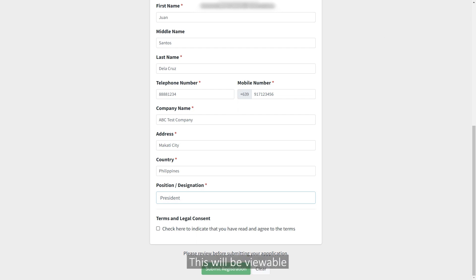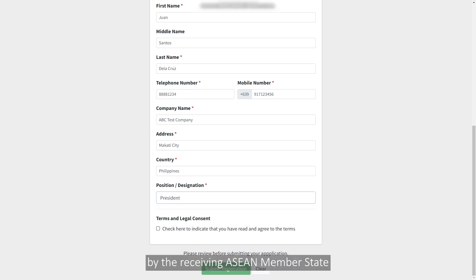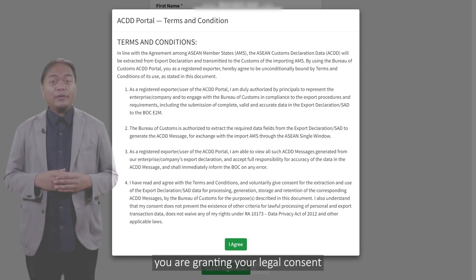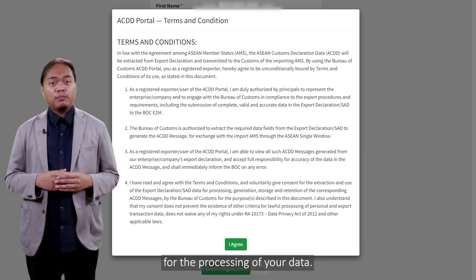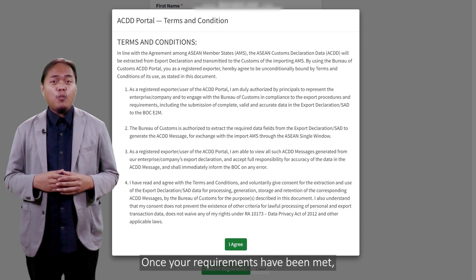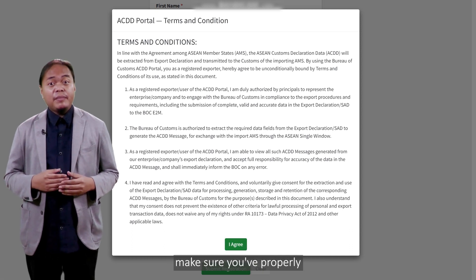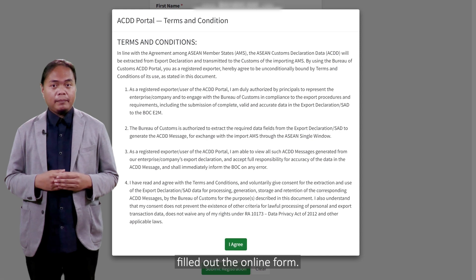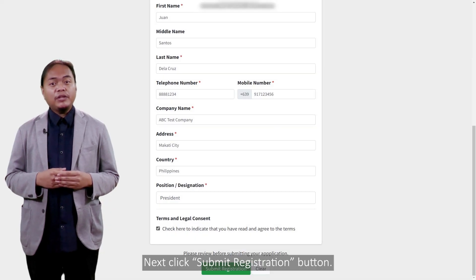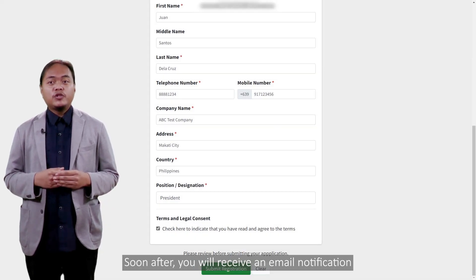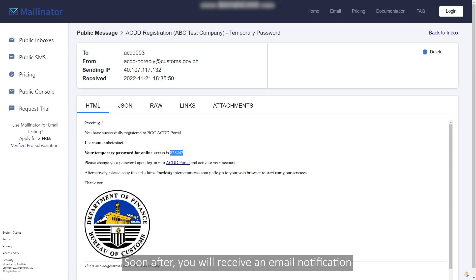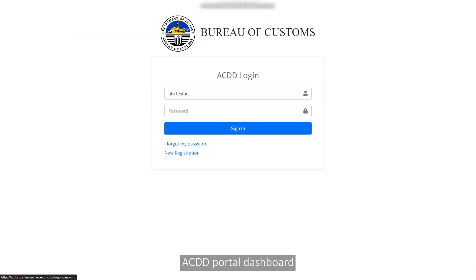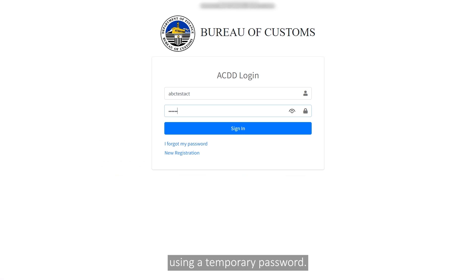This will be viewable by the receiving ASEAN member state or AMS. By clicking 'I Agree,' you are granting your legal consent for the processing of your data. Once your requirements have been met, make sure you've properly filled out the online form. Next, click the Submit Registration button. Soon after, you will receive an email notification granting access to the ACDD portal dashboard using a temporary password.